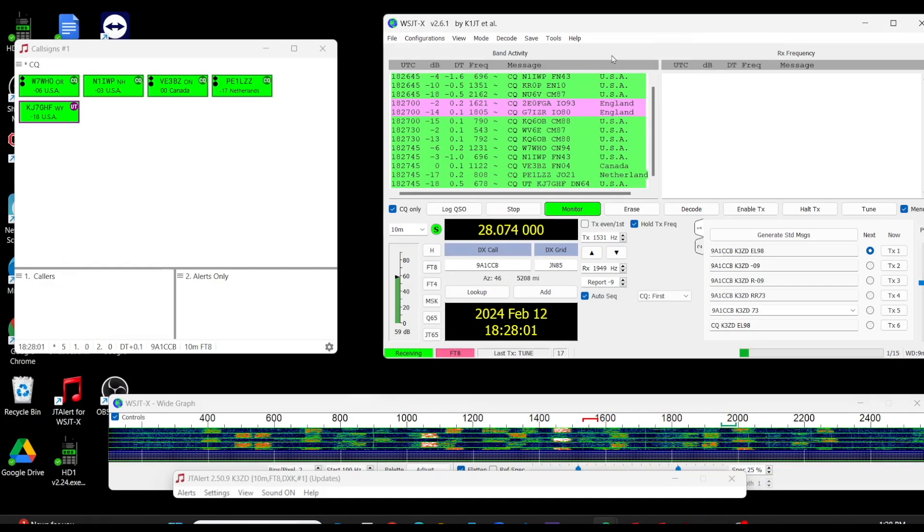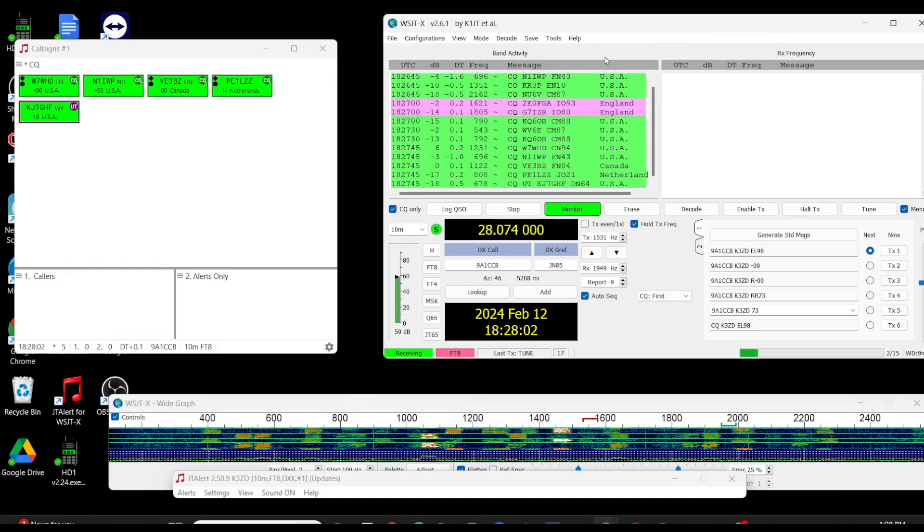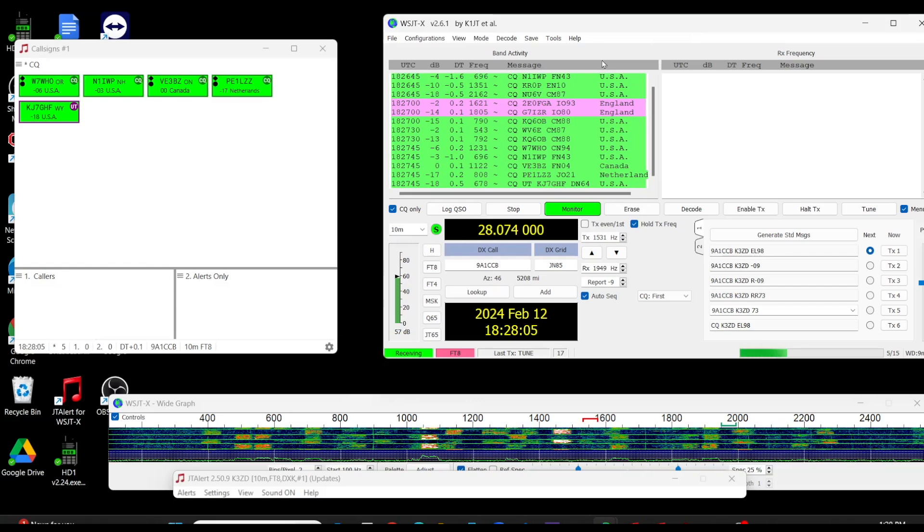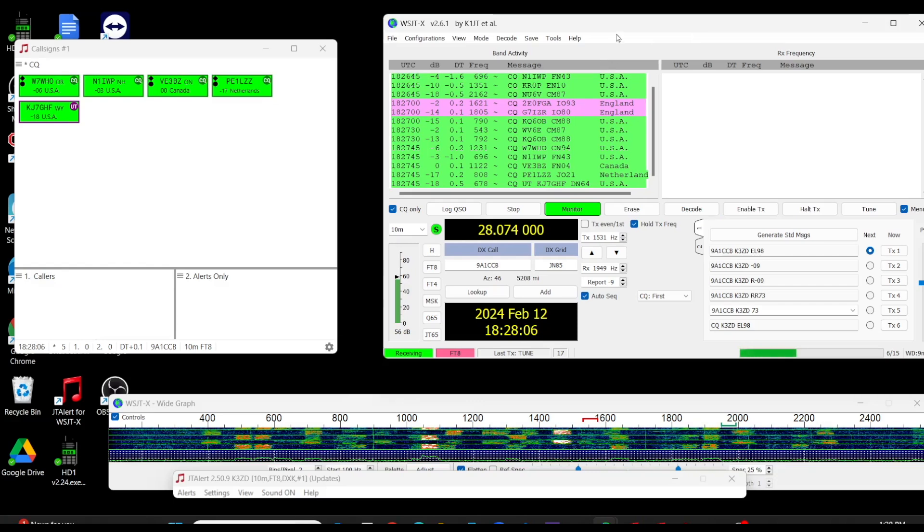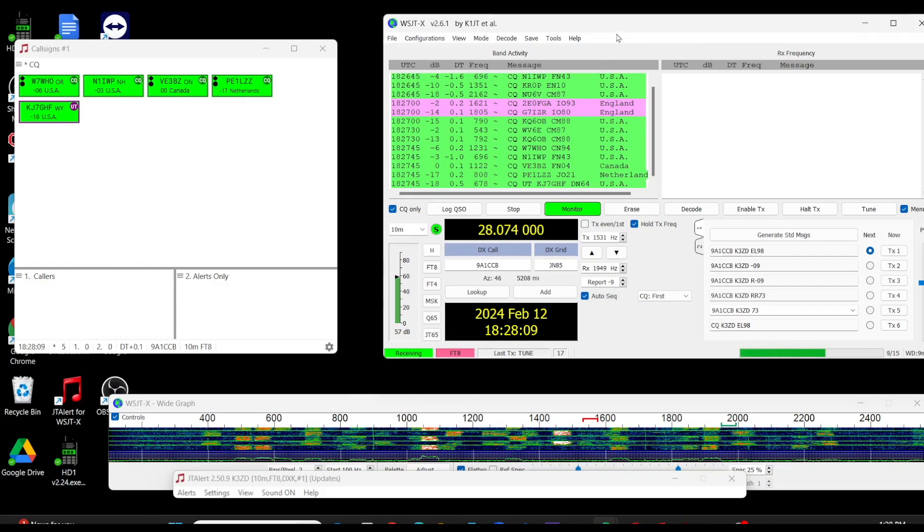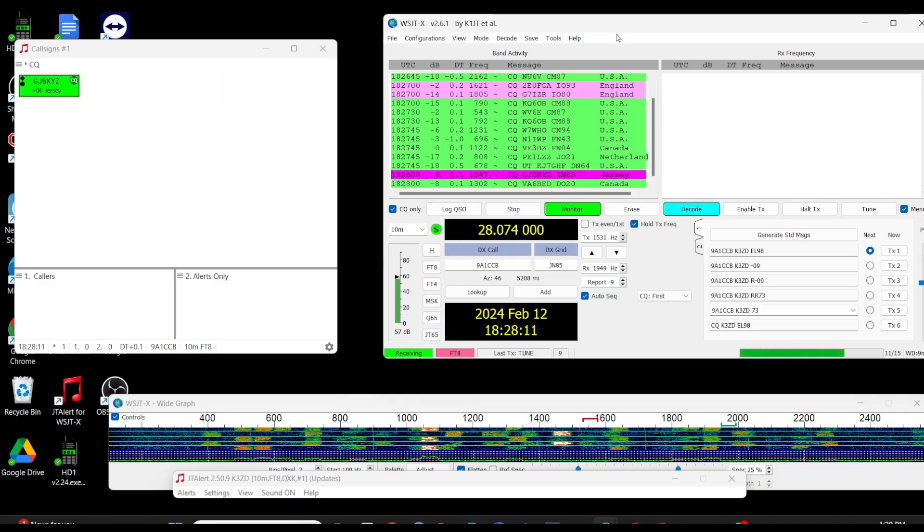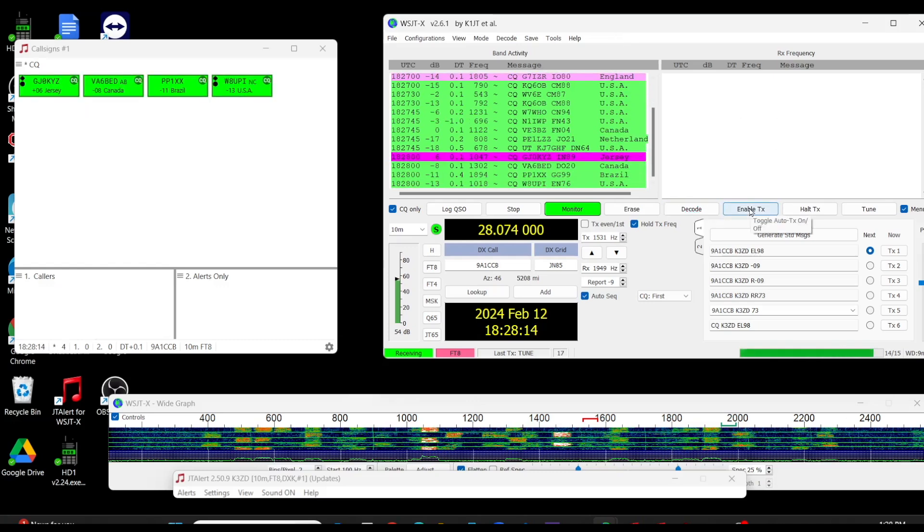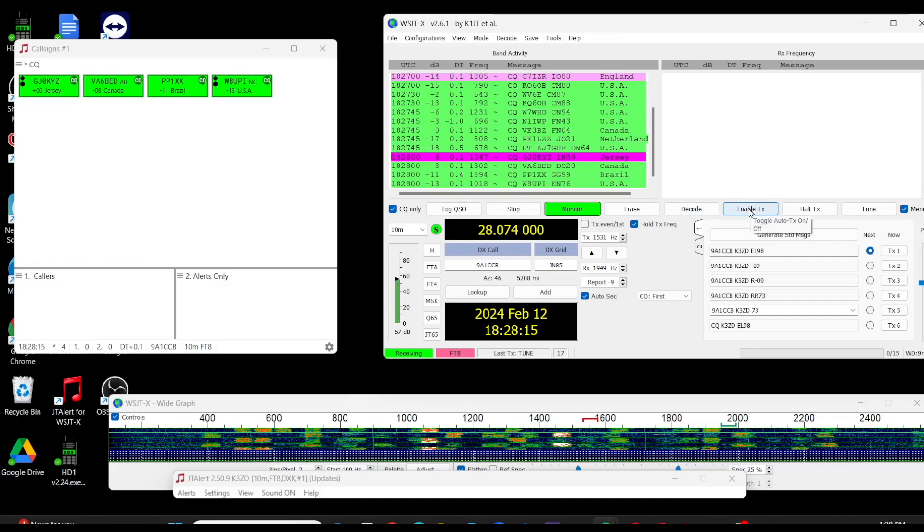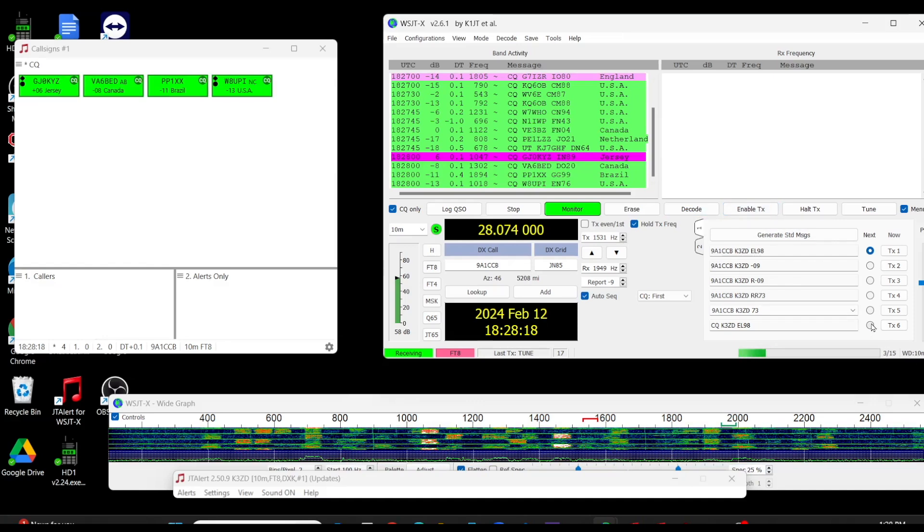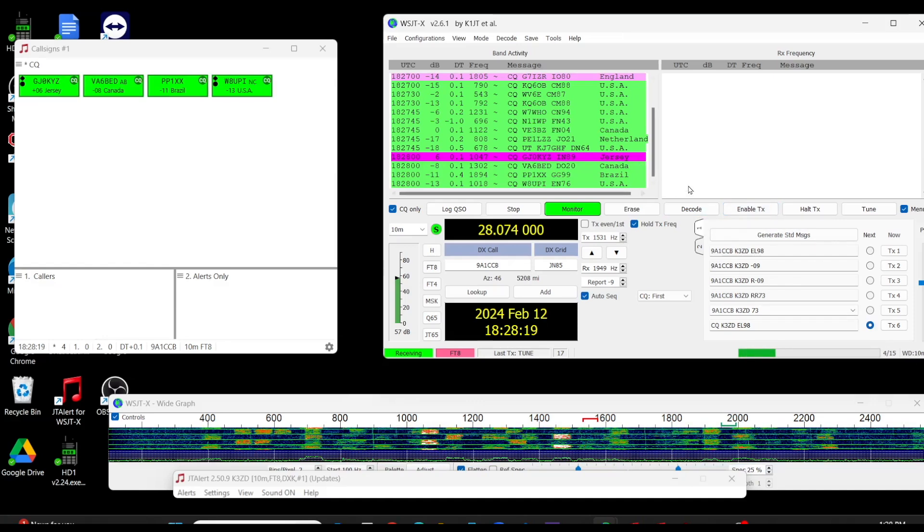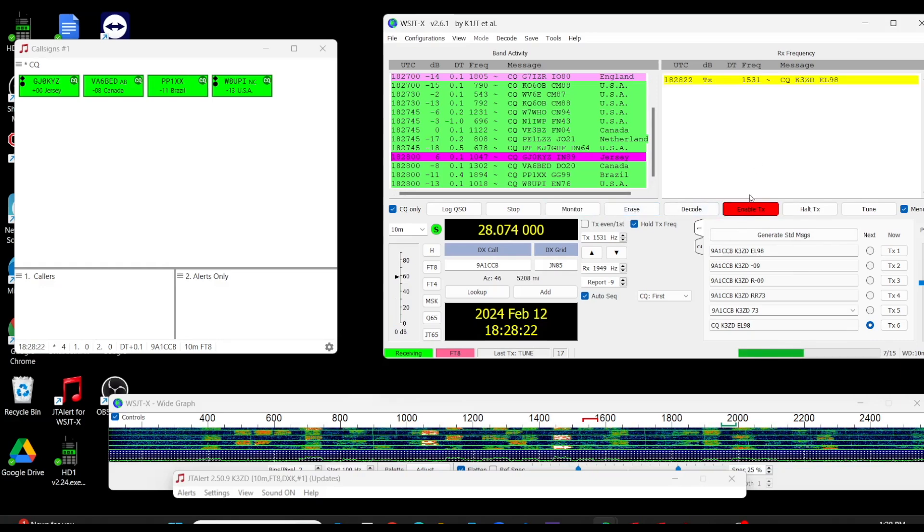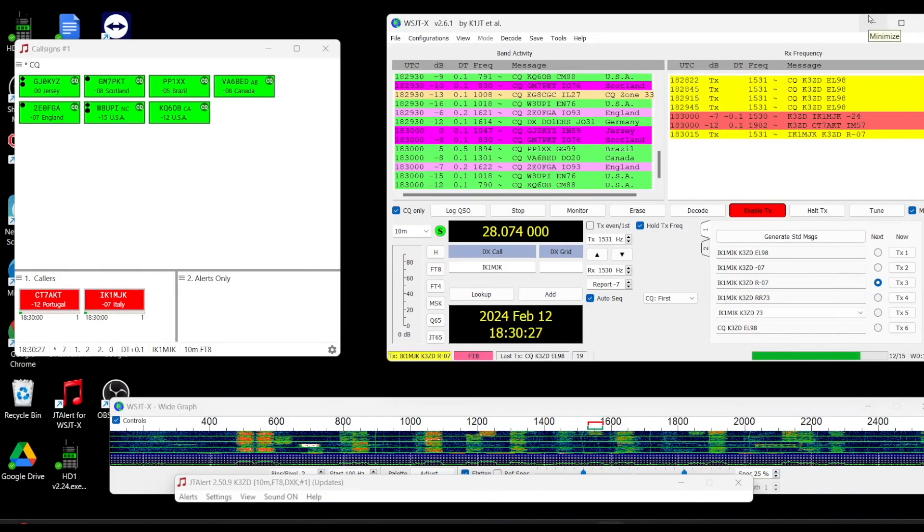We're all hooked up now. WSJT-X is running and we are on 10 meters. Let's enable to transmit and call CQ. See if we can get a contact.